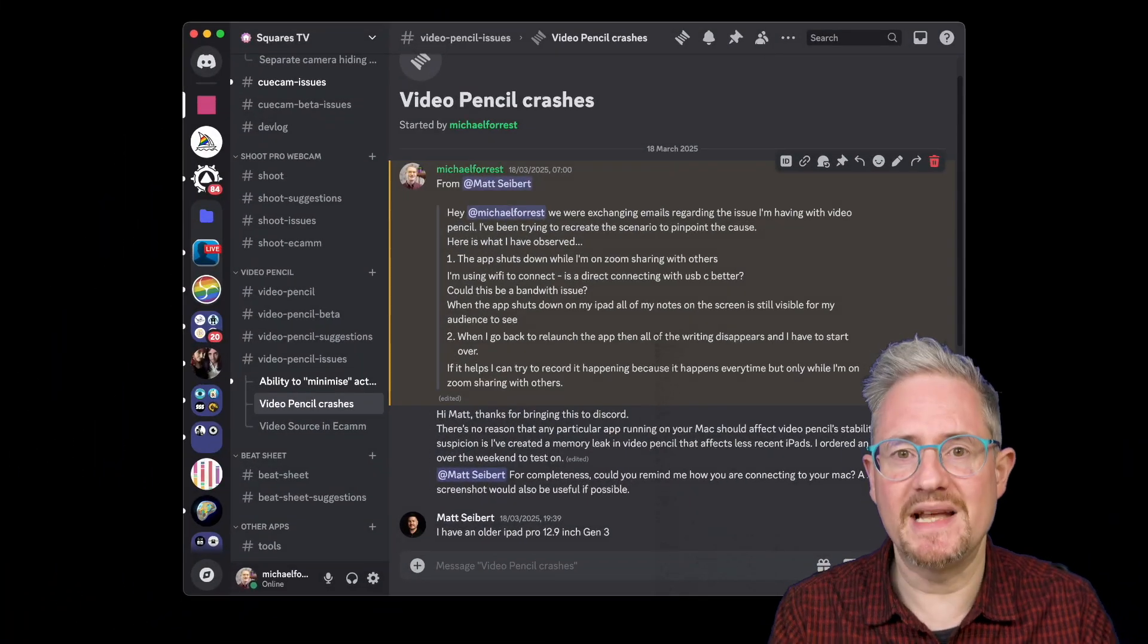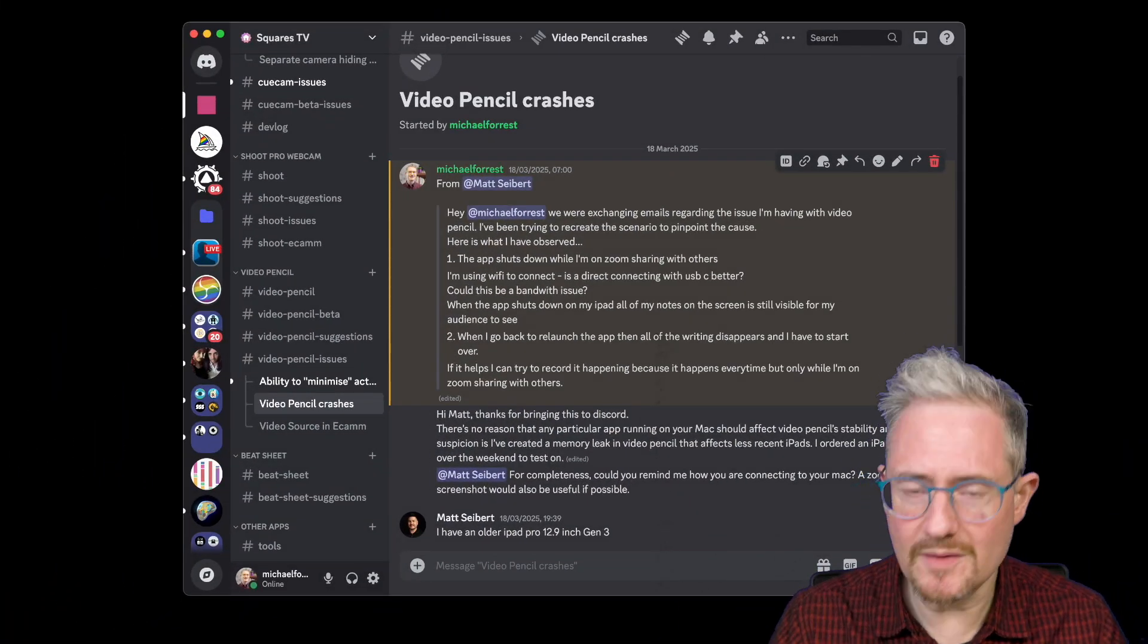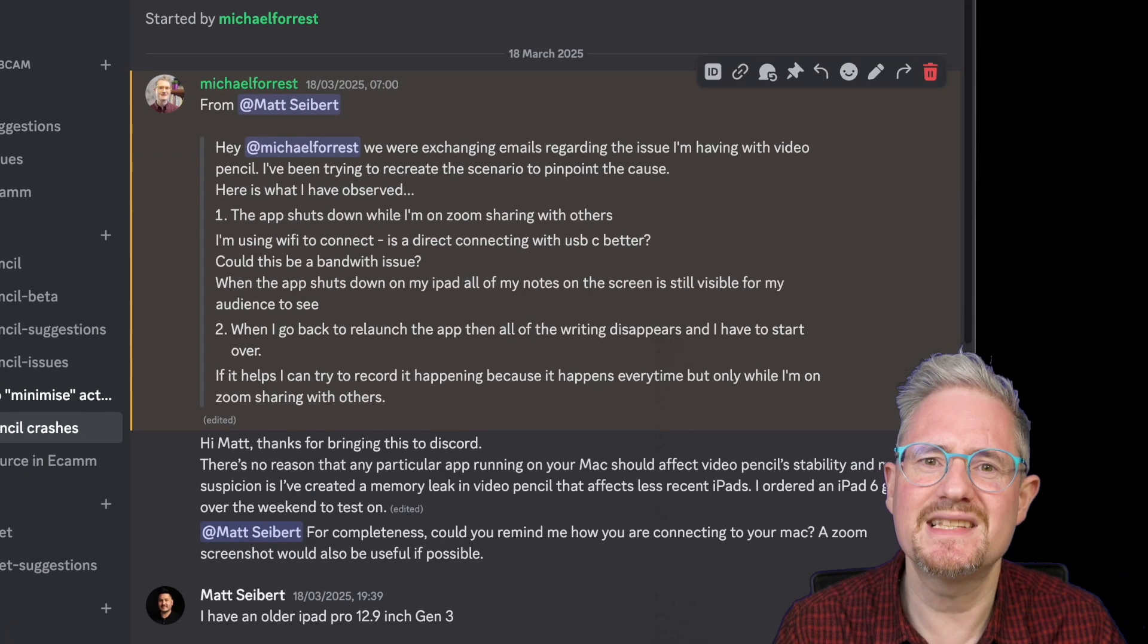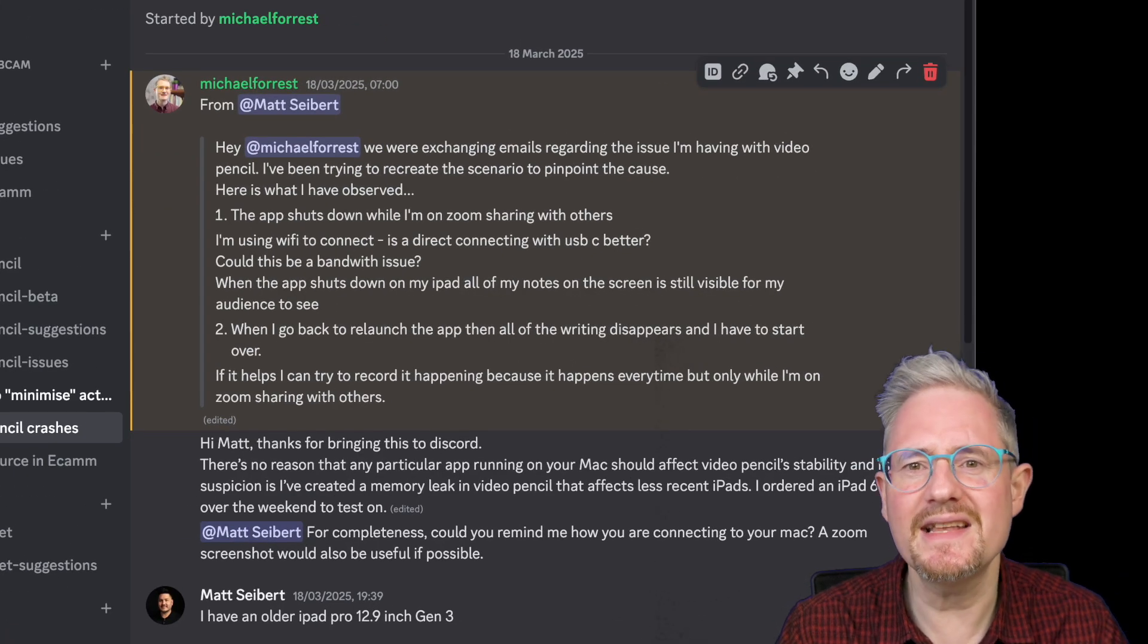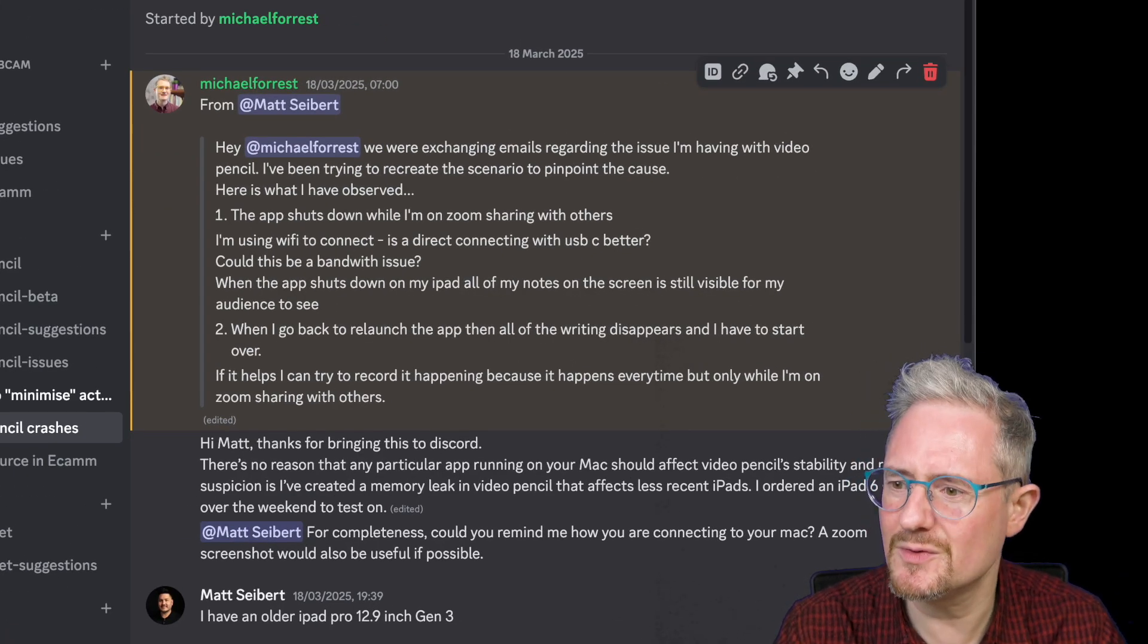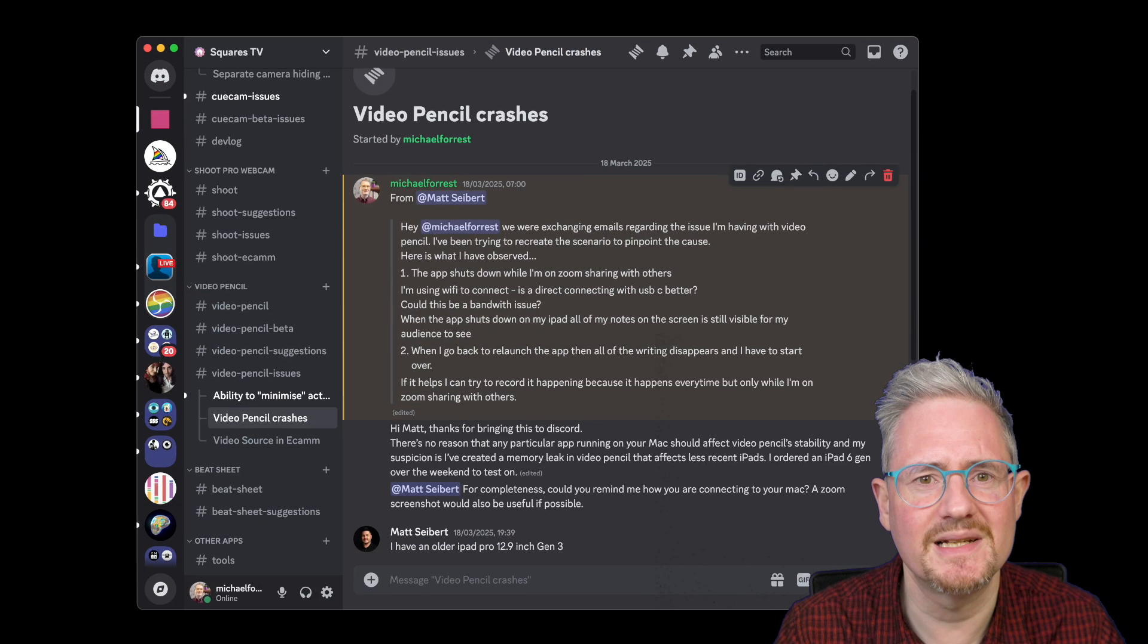With Video Pencil, the iPad app, I got a bug report recently. Well, I've had this issue for a while, but it was quite hard to reproduce basically.